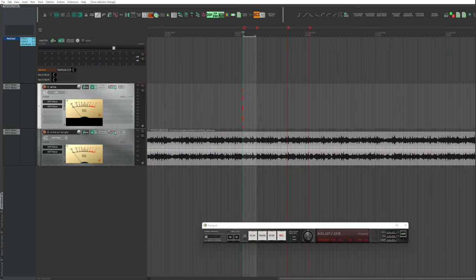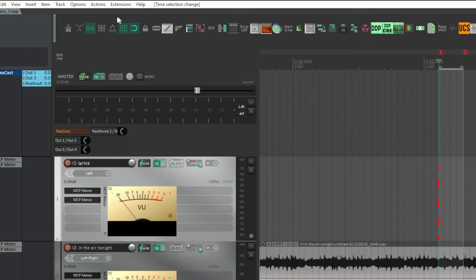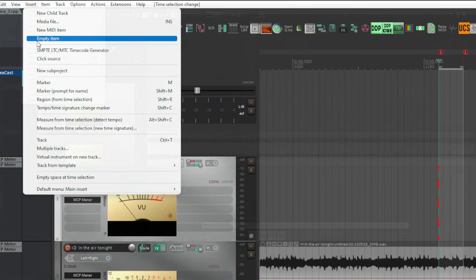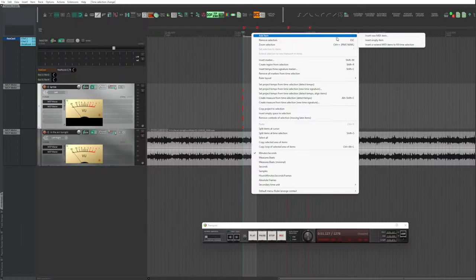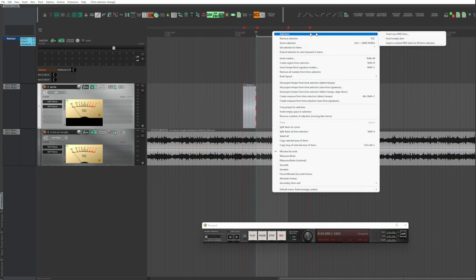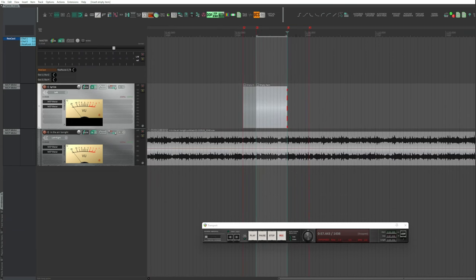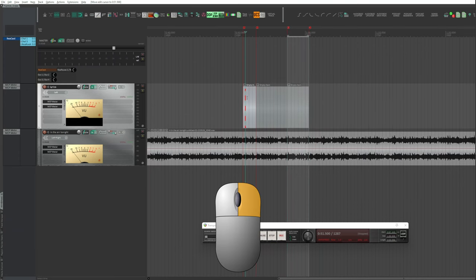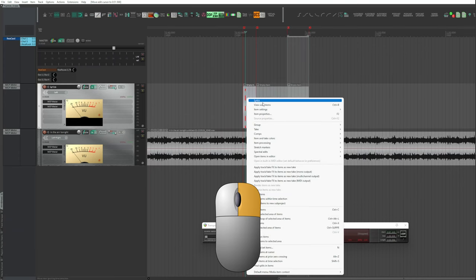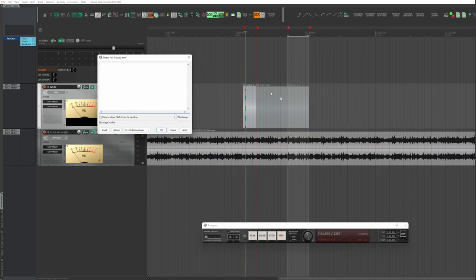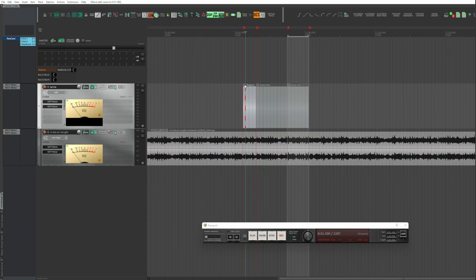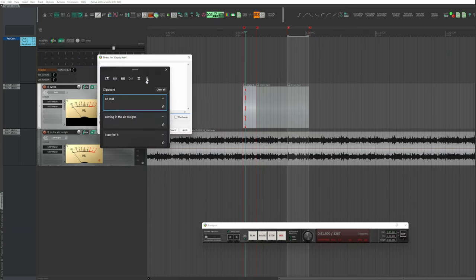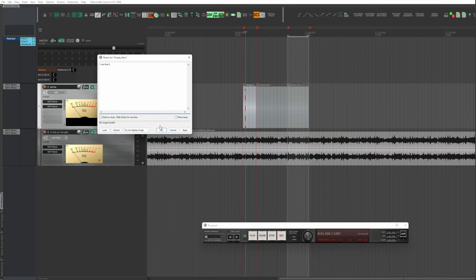Select the beginning and the duration of the item concerning a sentence. Insert, Empty Item or New MIDI Item. I created three items. They must always be consecutive for optimal operation. Right-click, Item Settings, Item Notes, or click on the speech bubble. Type or paste the sentence to be sung. OK.